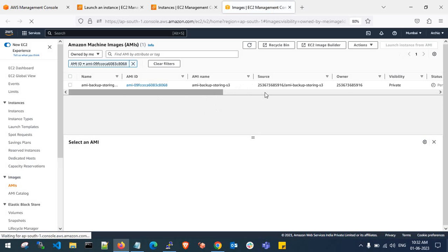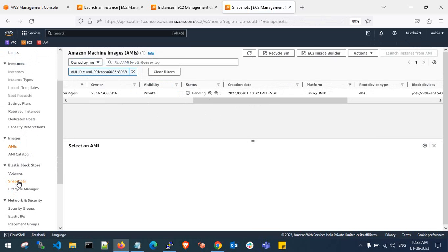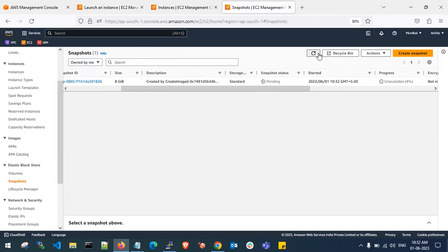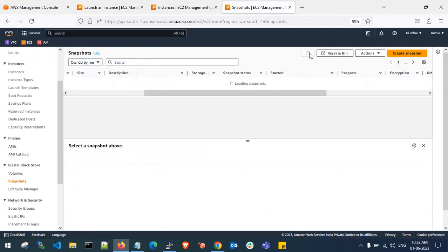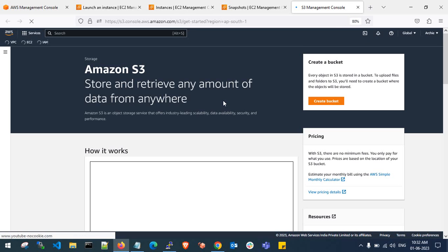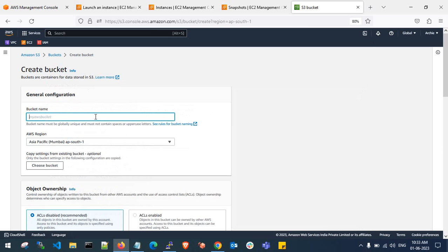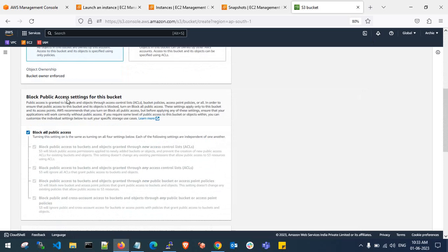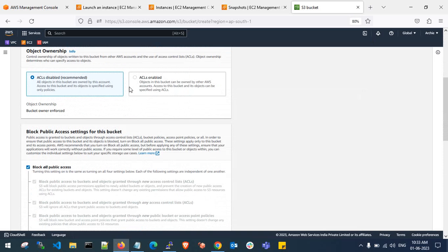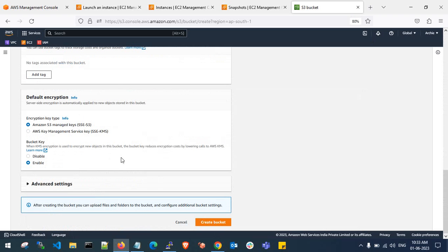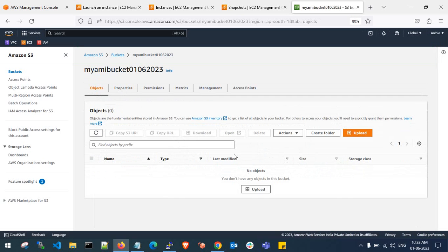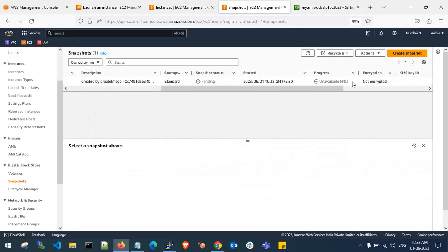Let me create the image and verify the AMI is created. It's in pending state. Let me check the snapshots to see the completion percentage — it's at four percent. While waiting, let me create an Amazon S3 bucket to store the AMI. I'll name it 'my-ami-bucket' with a timestamp, block all public access, no ACLs, and no encryption. The bucket is created and currently there are no files inside it.